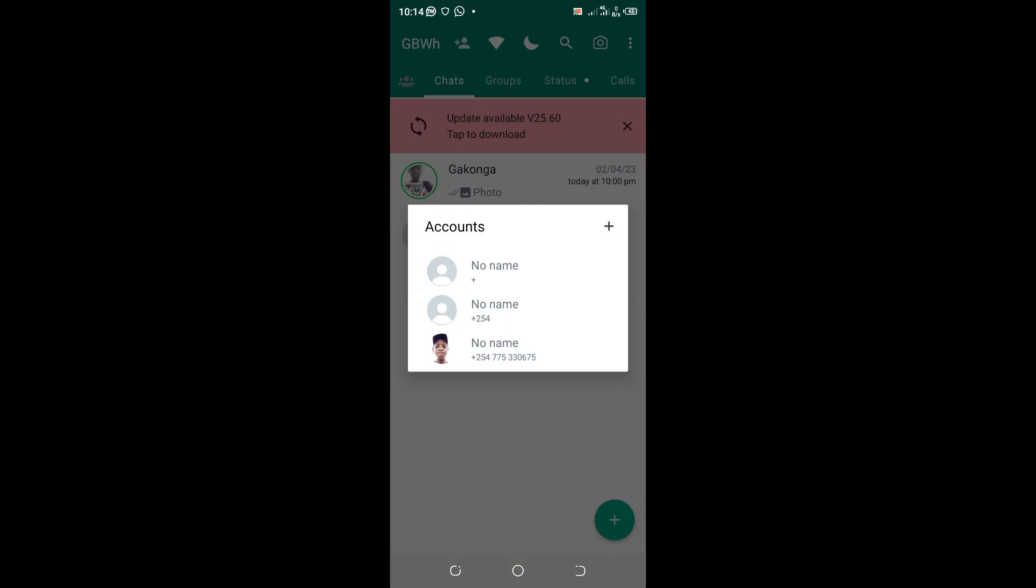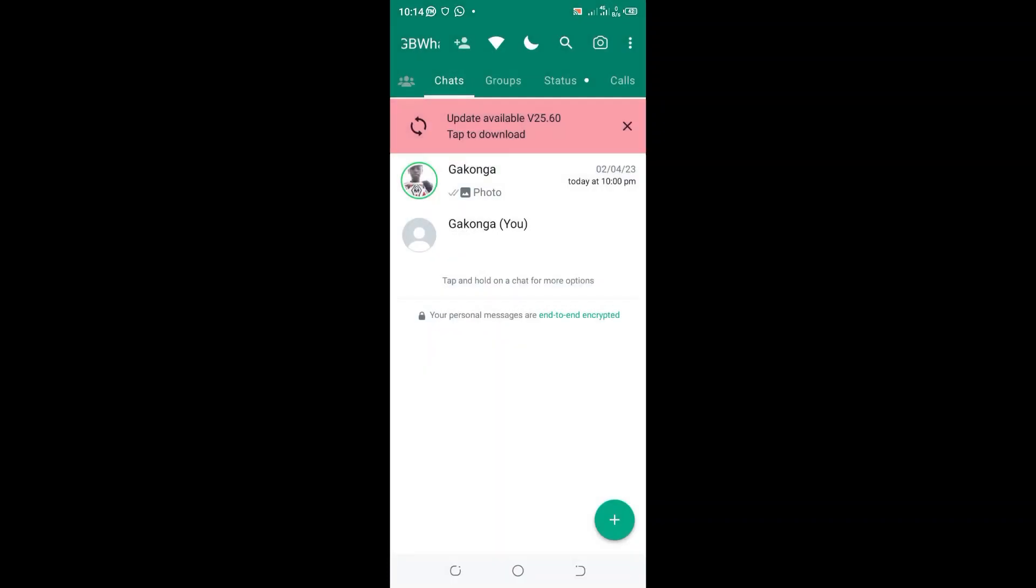So this GB WhatsApp I provided you with this update that you can be able to create WhatsApp account with more than two contacts and be able to access them using the single app.